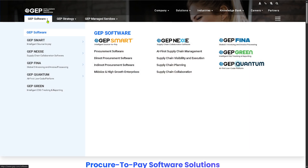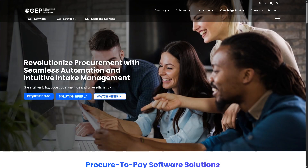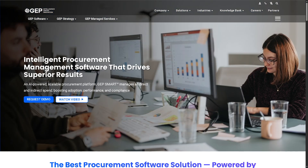Moving to the next section of knowing GEP Smart, you have the Procurement Software. The Procurement Software is the umbrella term for the entire GEP Smart platform, helping organizations manage the full procurement lifecycle — from sourcing and contract management to purchasing and supplier collaboration. Think of it as the central command system for all procurement-related processes.